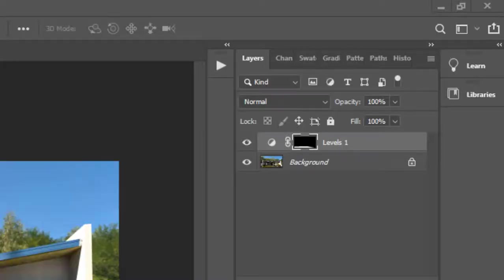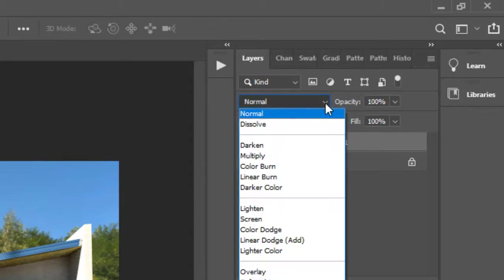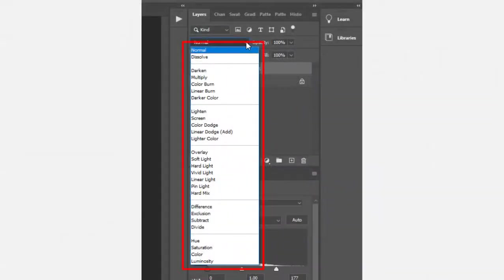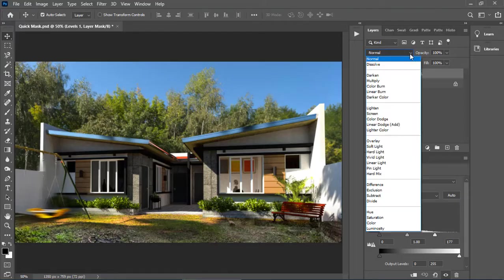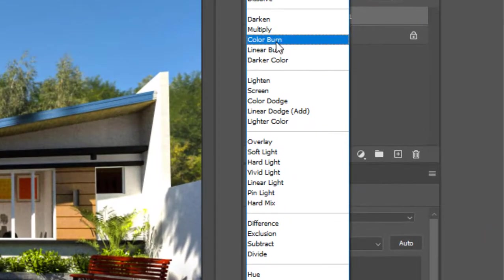The default blending mode of our adjustment layer is set to normal. To change this blending mode, just click this drop down arrow. And here are several blending mode options to select. Let's select the color burn blending mode.